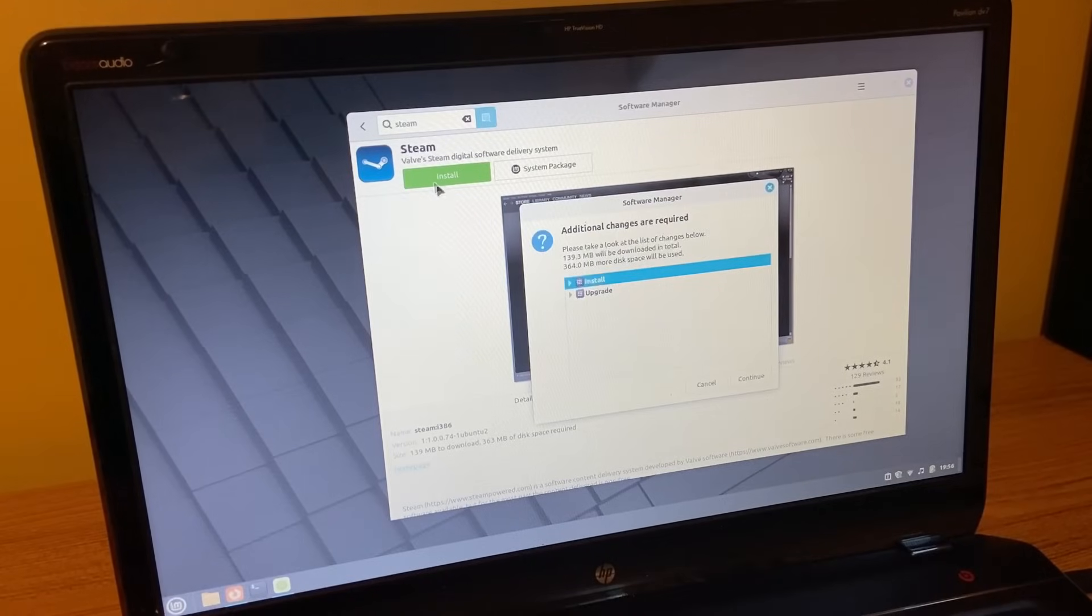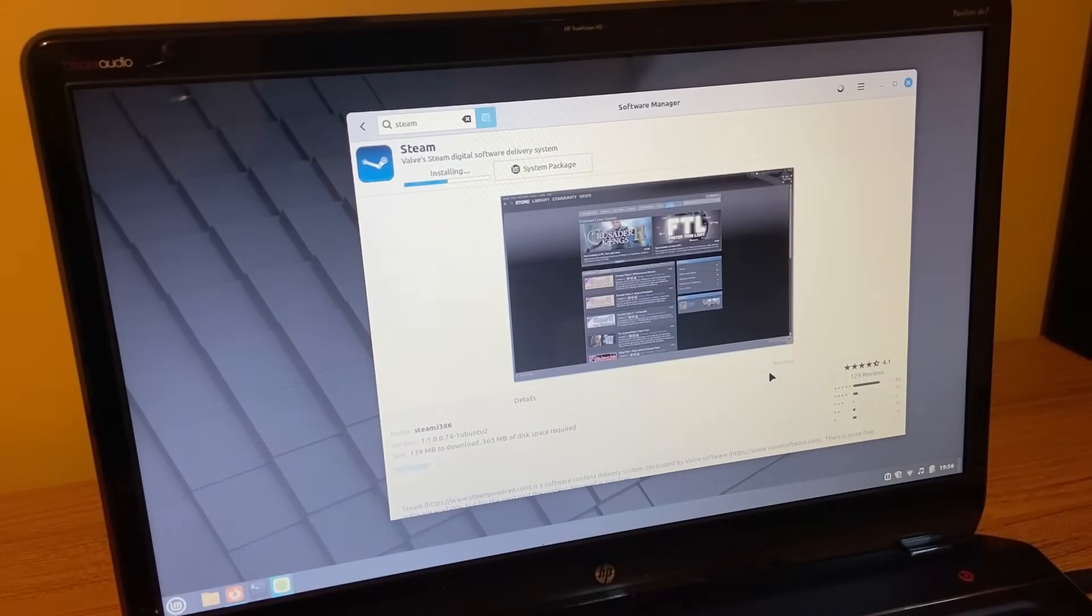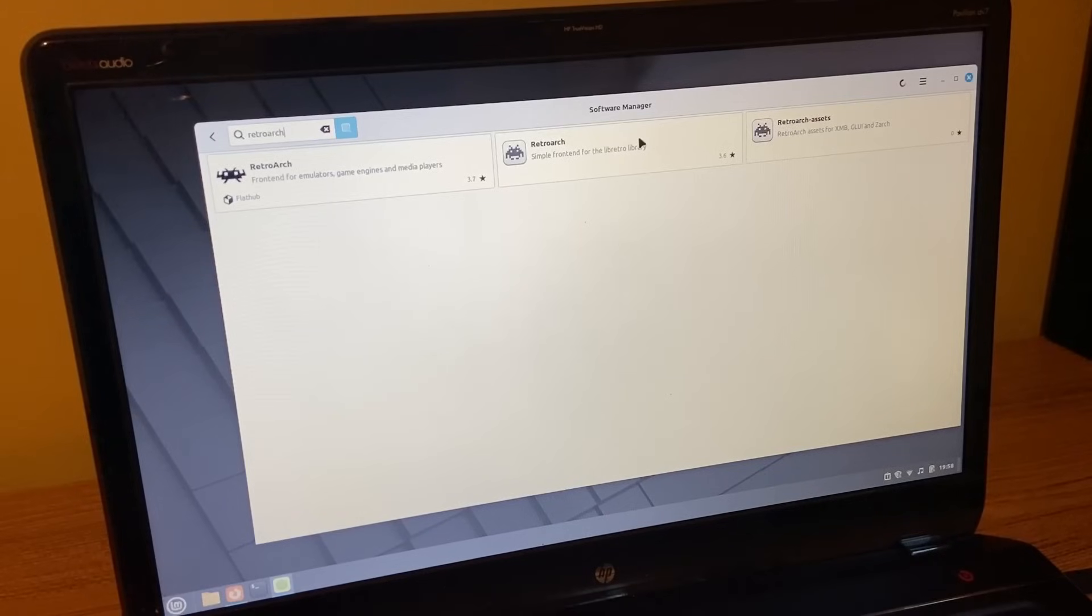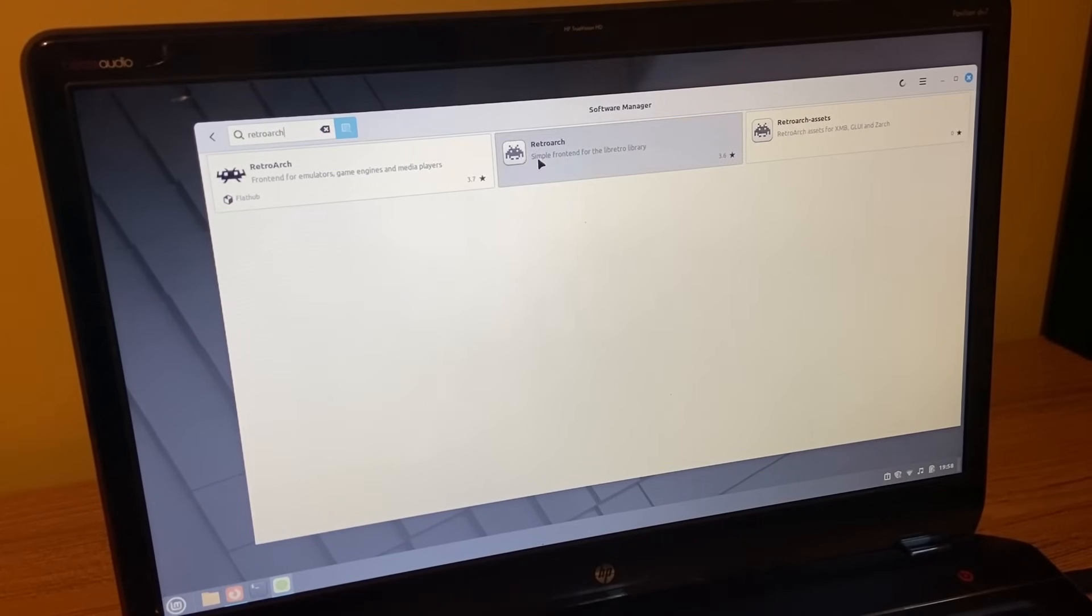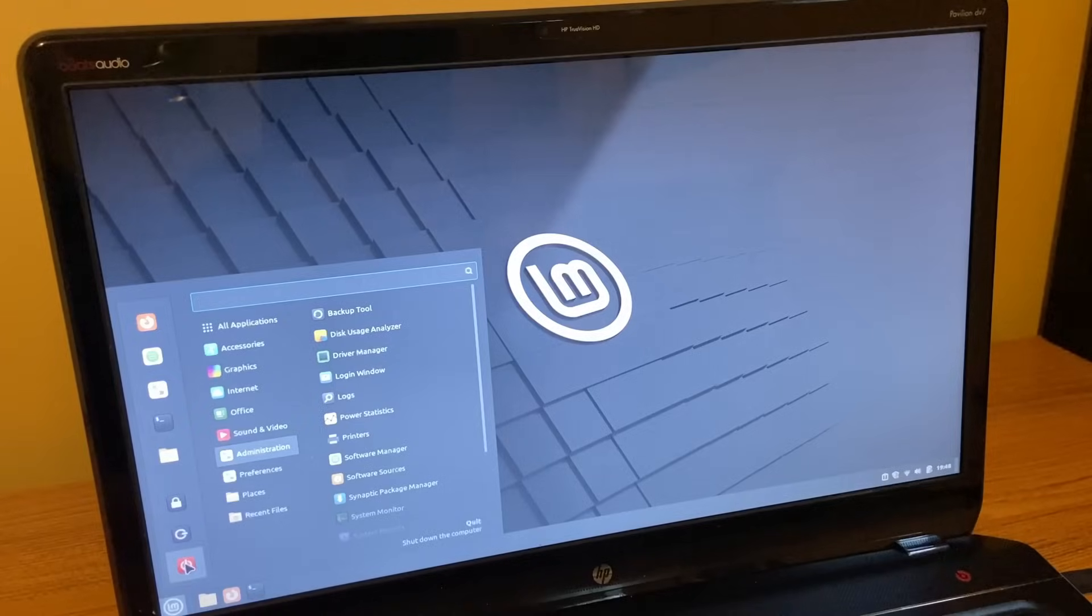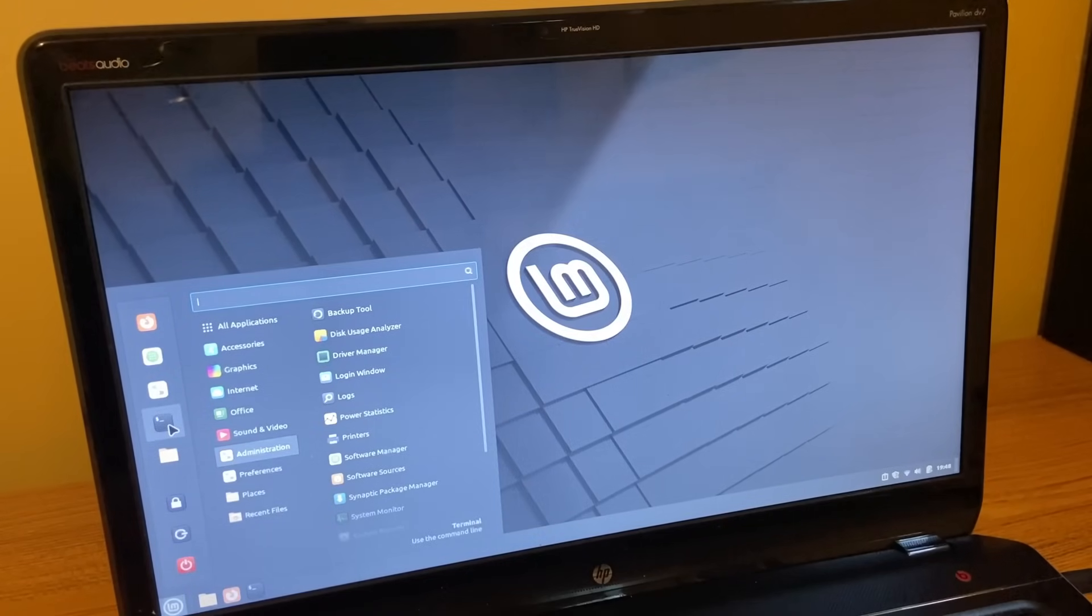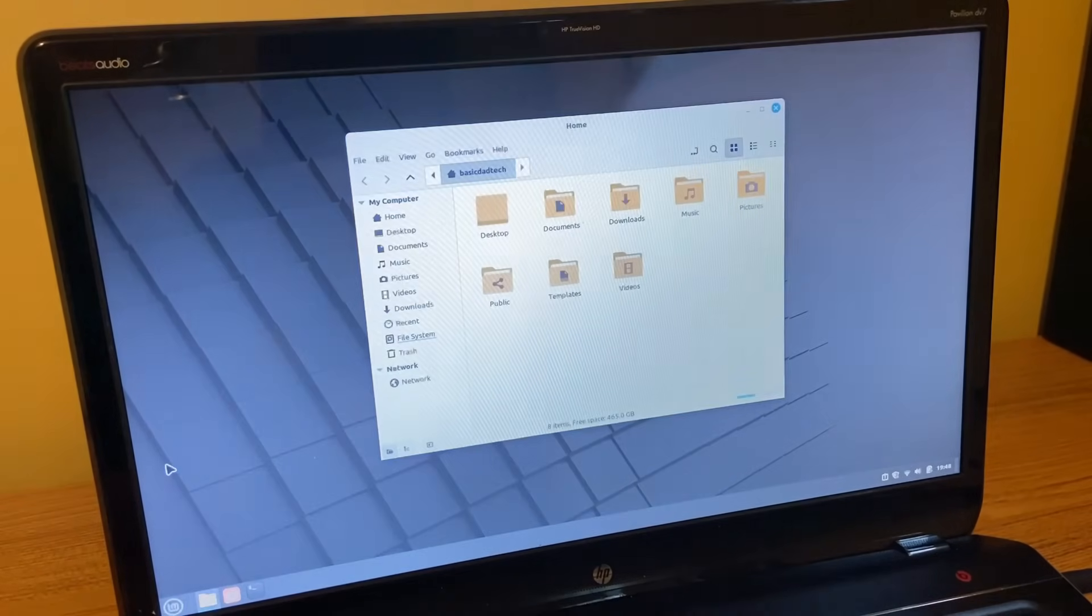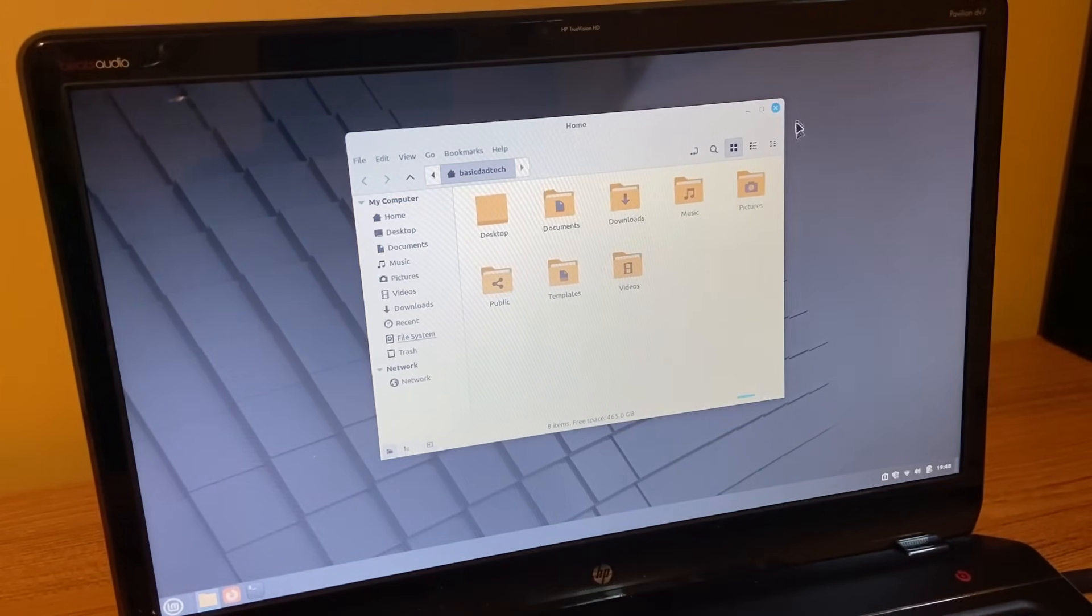But it should be good for everyday use like email, YouTube watching, web browsing, stuff like that. And we also have RetroArch here, which is pretty cool. So I'll go ahead and install that as well. And we do have just a simple file explorer here. So I got to say, this is pretty snappy. Things are opening pretty quickly.